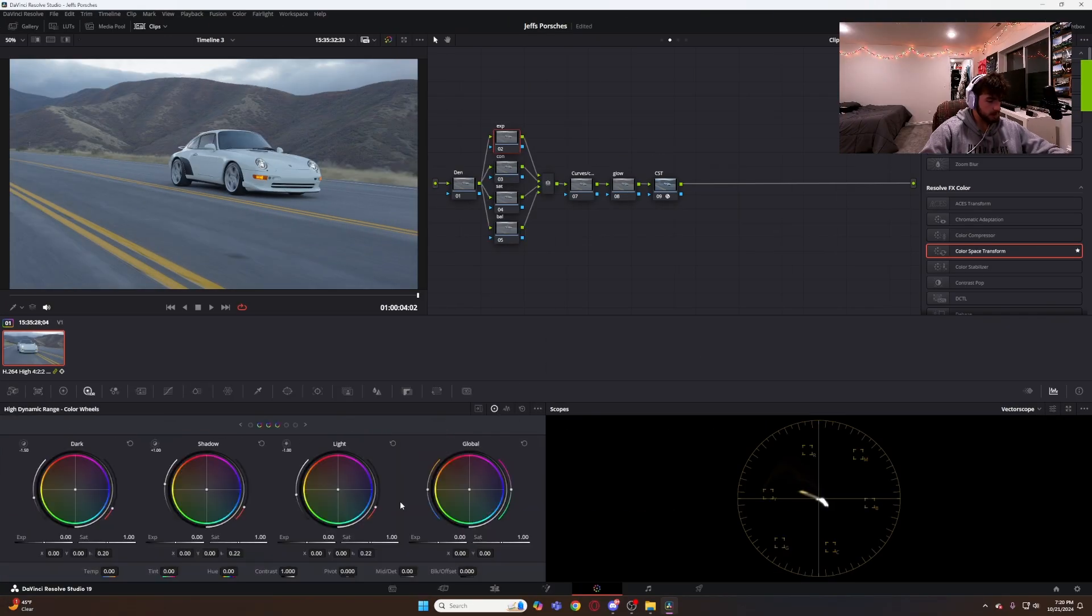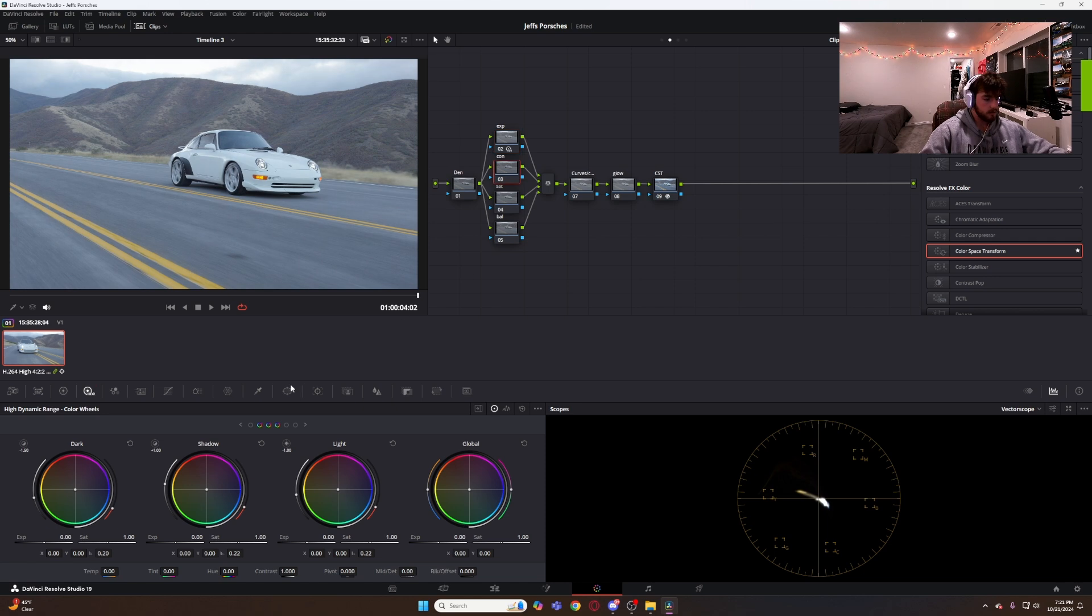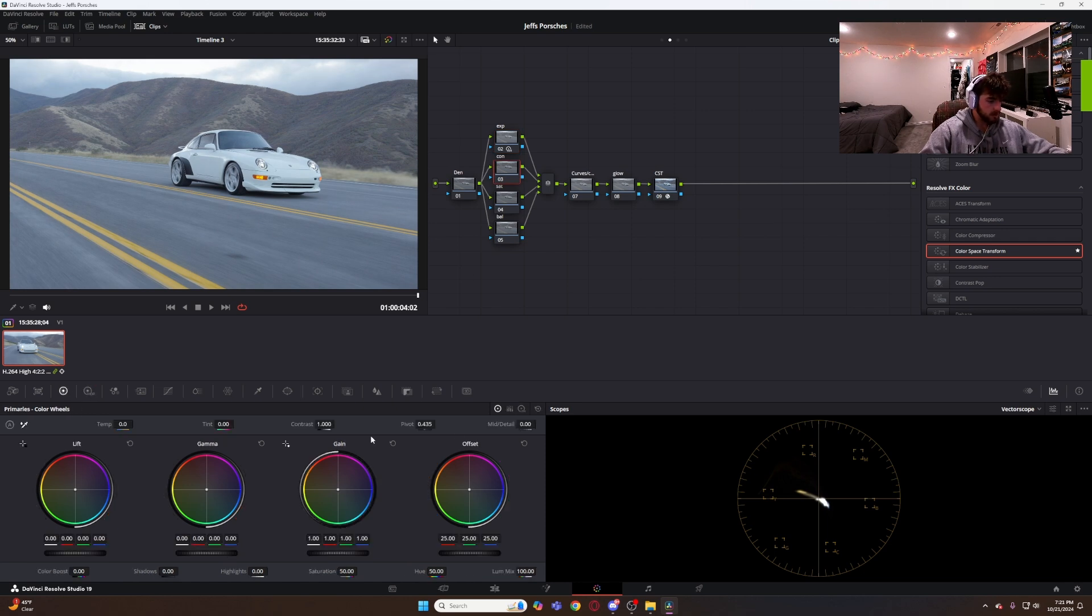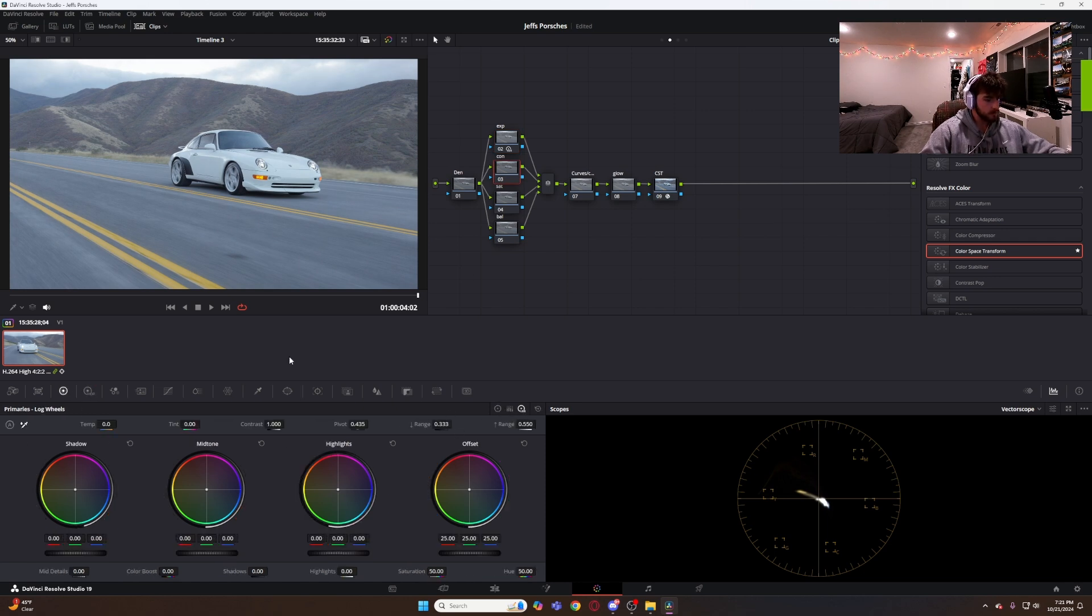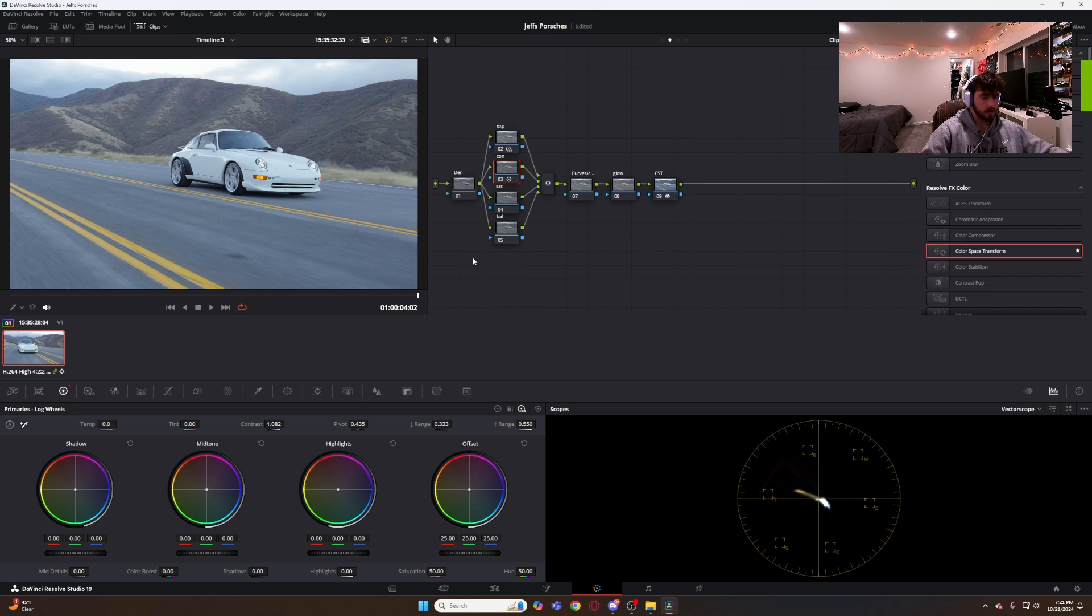First we have exposure. I like to do my exposure in the HDR wheels. Play with it until I get it kind of where I want it. Then we do contrast. I like to do that in the log wheels. I don't go crazy with contrast because I'm not trying to have it look like it's deep fried. That's going to be good for now. We'll do a little bit more with that in the curves and colors tab.